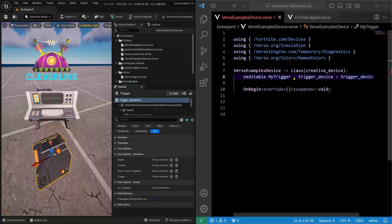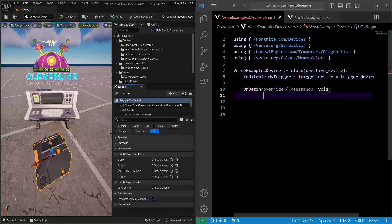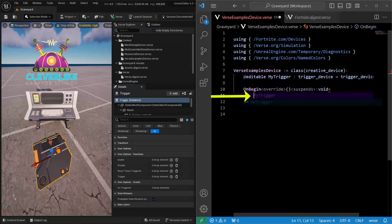First off, we need to know the name of the device that we are actually working with. In this case, it is MyTrigger. So let's just type that in down here.